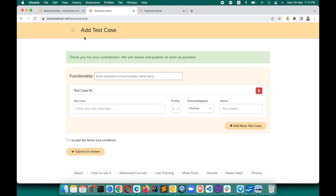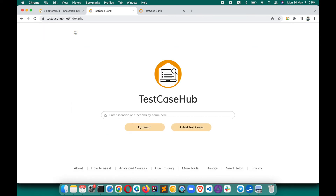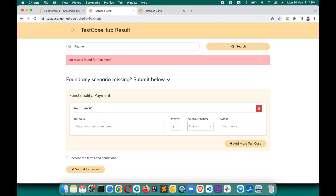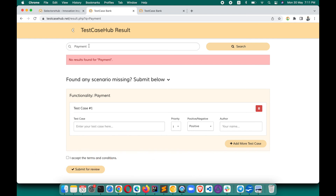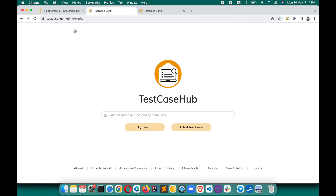This is how you submit your test cases for a particular functionality and contribute to the community. This is absolutely free and it's going to help a lot of people. Over time, the tool will evolve a lot. If you search for something and find test cases are missing — for example, a payment page has no test cases yet — please submit whatever scenarios you know. This is how you can help the community with your knowledge. Thank you so much.